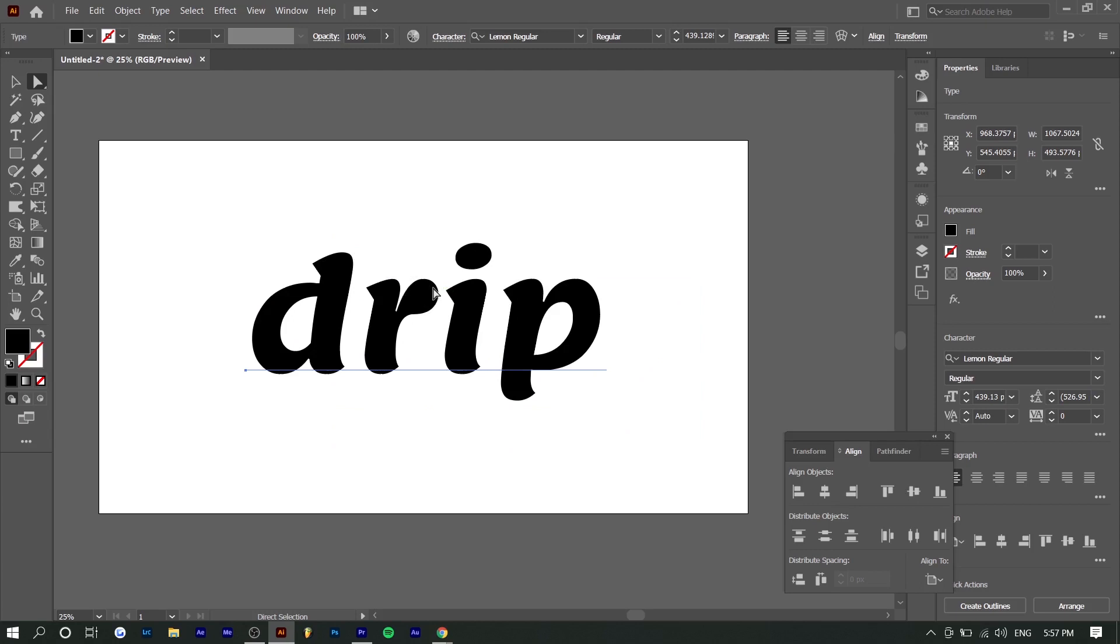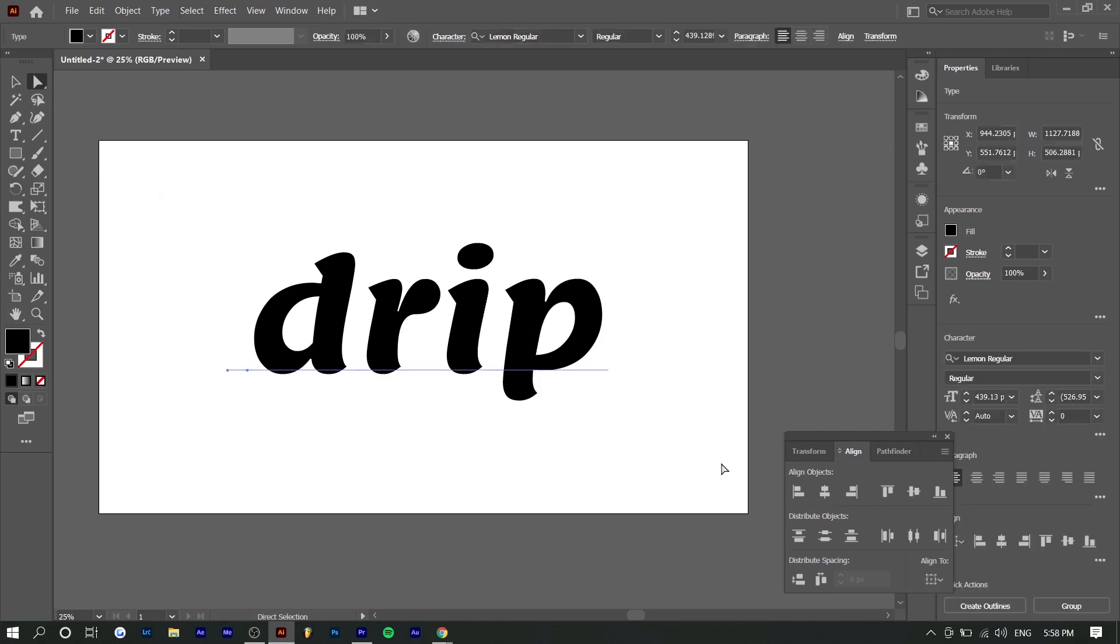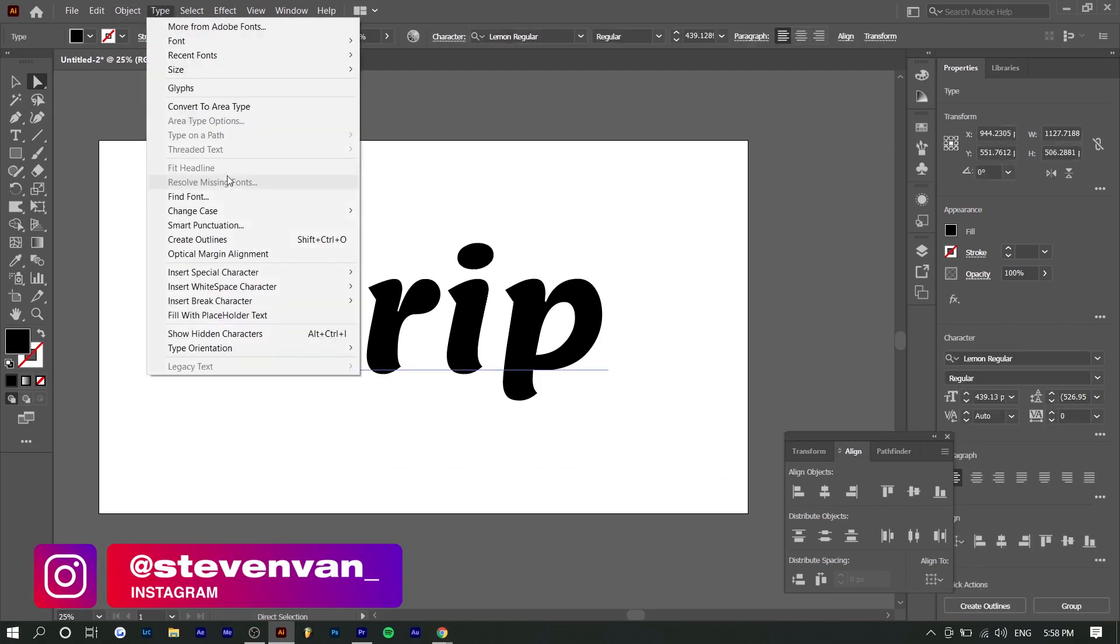So you can see here, this font is also sort of round, so it kind of fits with the melting effect. So once you've added your fonts, you can go ahead and highlight it. You can go to type and create outlines.